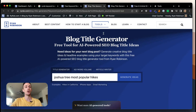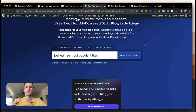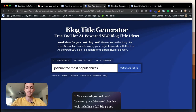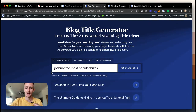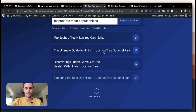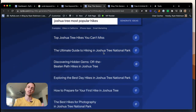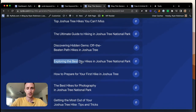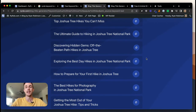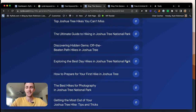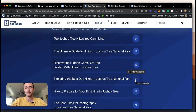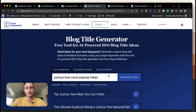Let's click on 'Joshua Tree most popular hikes' from the Ideas tab. That takes you over to another free tool — the Blog Title Generator. This tool gives you a clear snapshot of how you could possibly write about the topic. The keyword research tool gives you ideas, then clicking 'generate ideas' on one of those ideas spits out a bunch of different titles you can use. I really like this one: 'Exploring the Best Day Hikes in Joshua Tree National Park.' I'll click copy to clipboard.